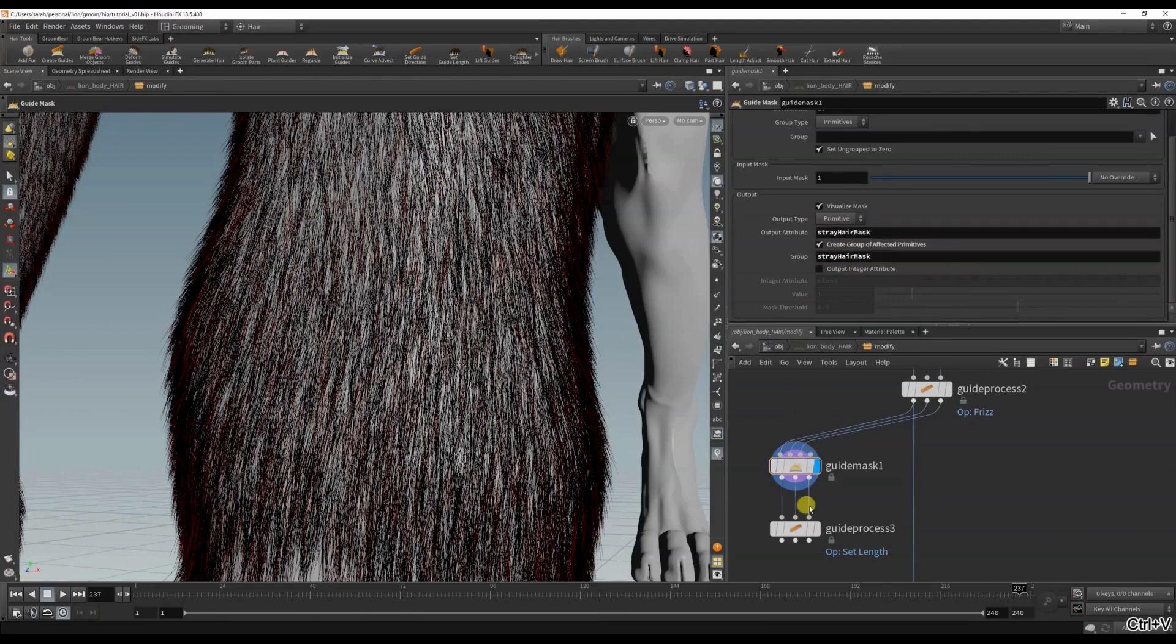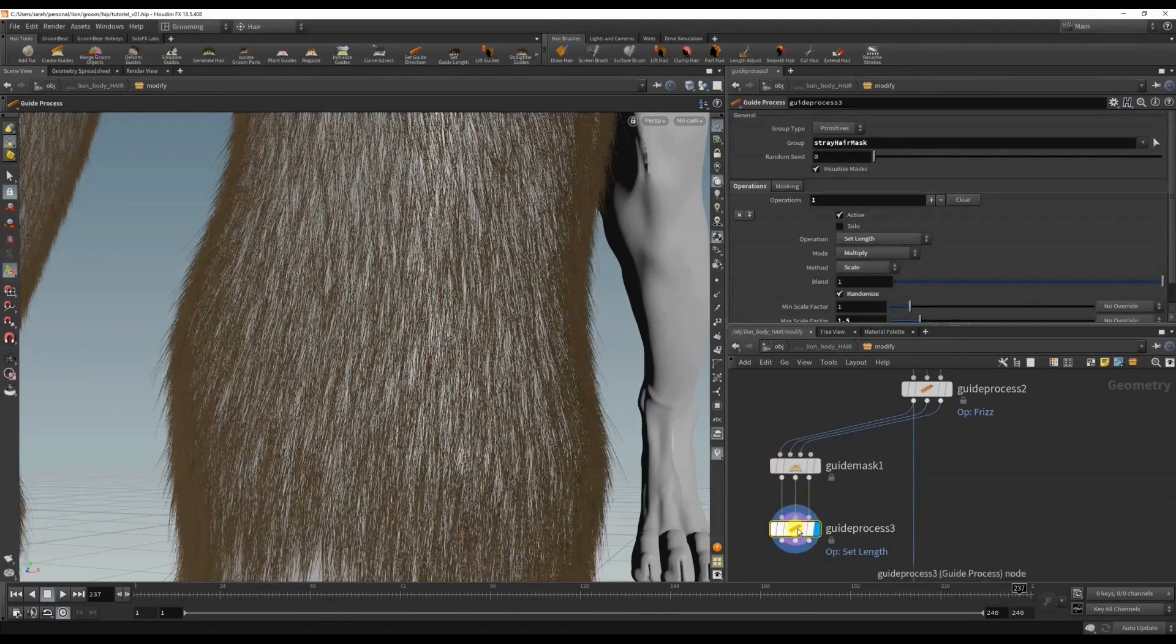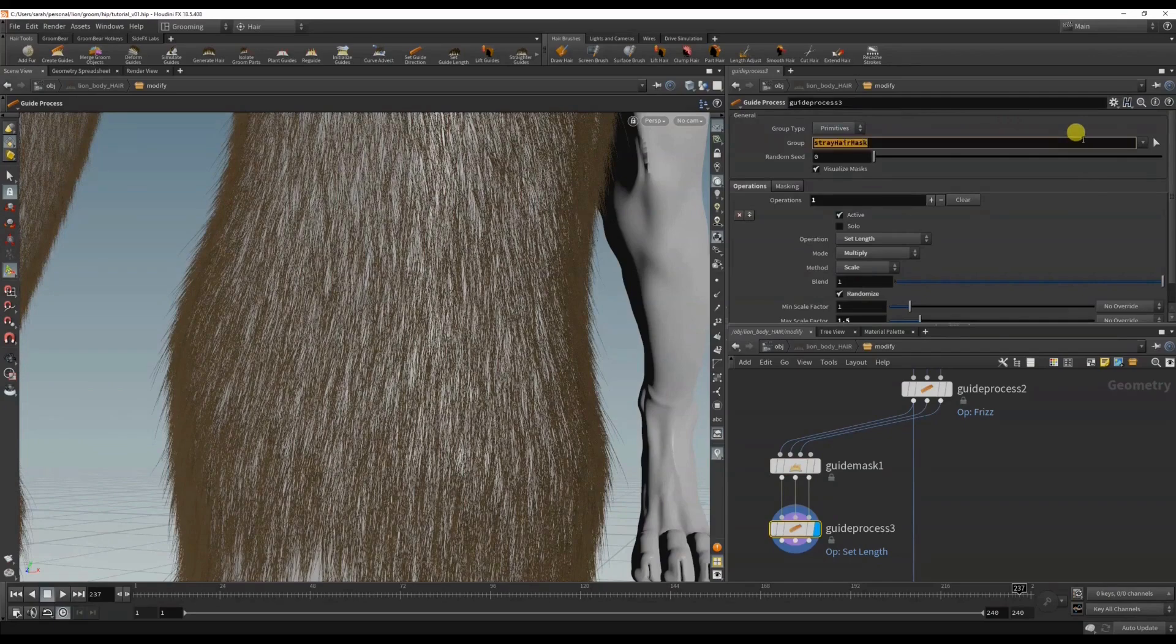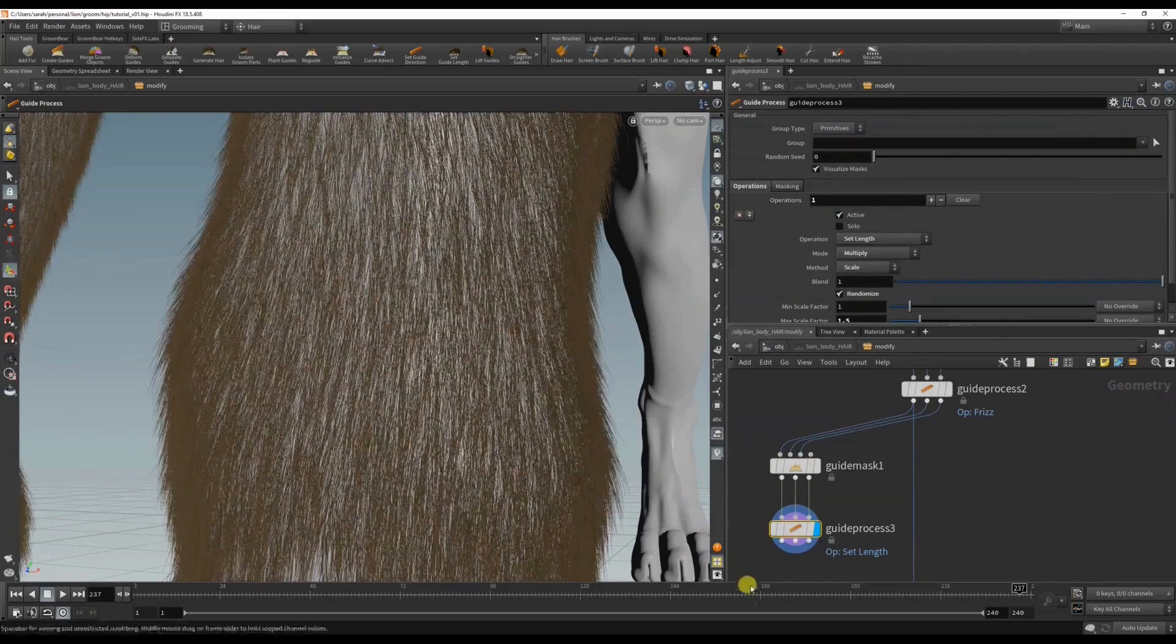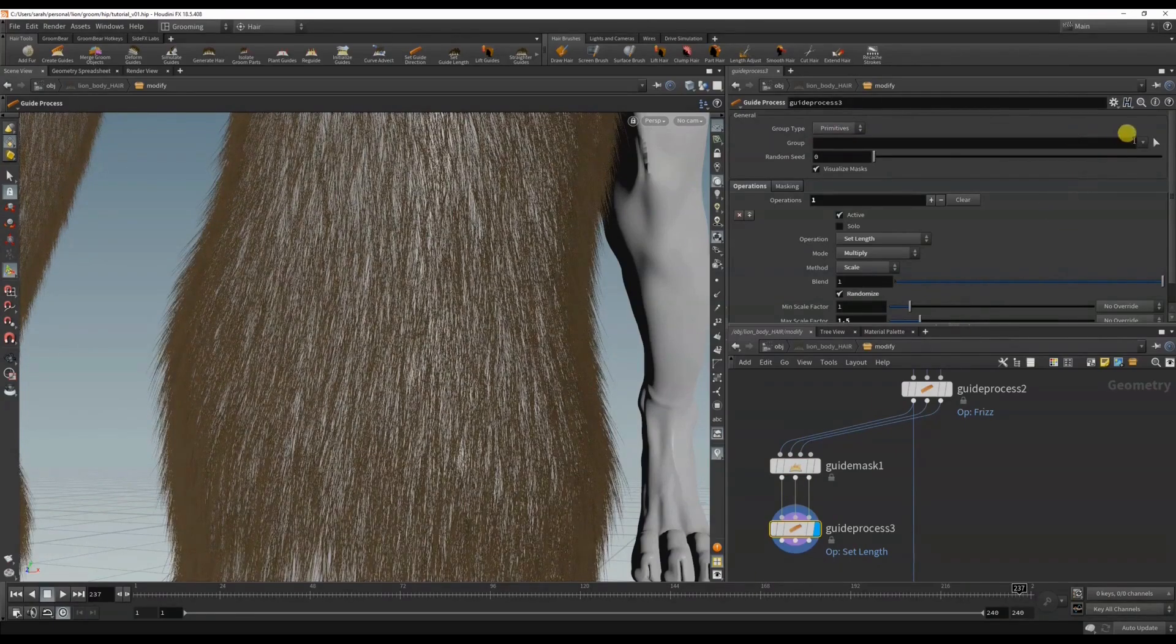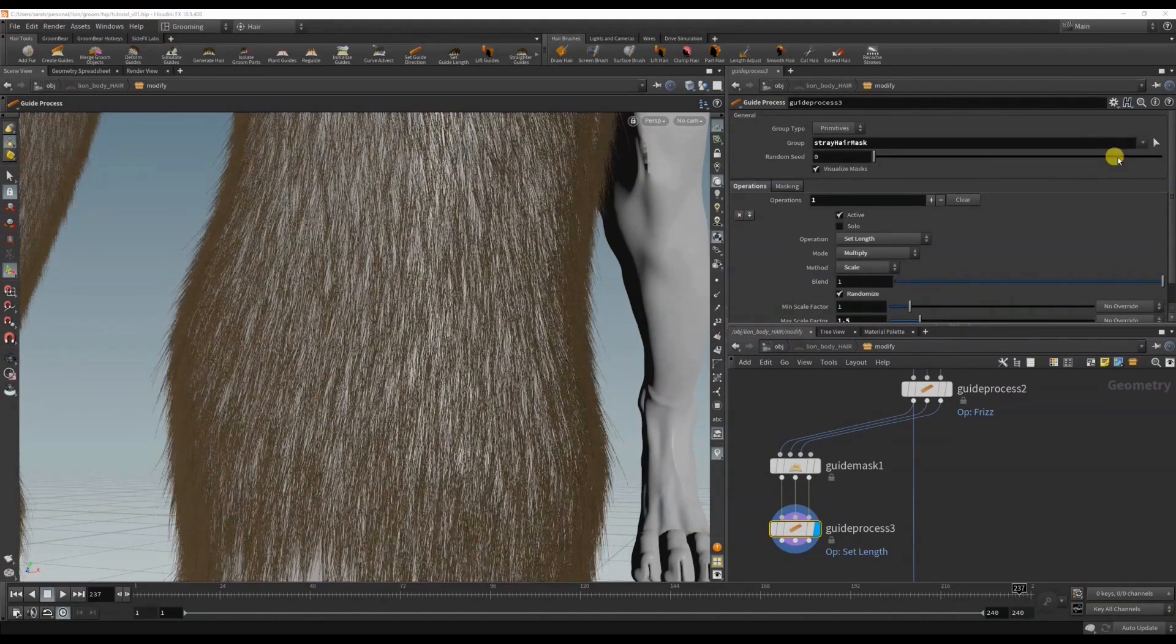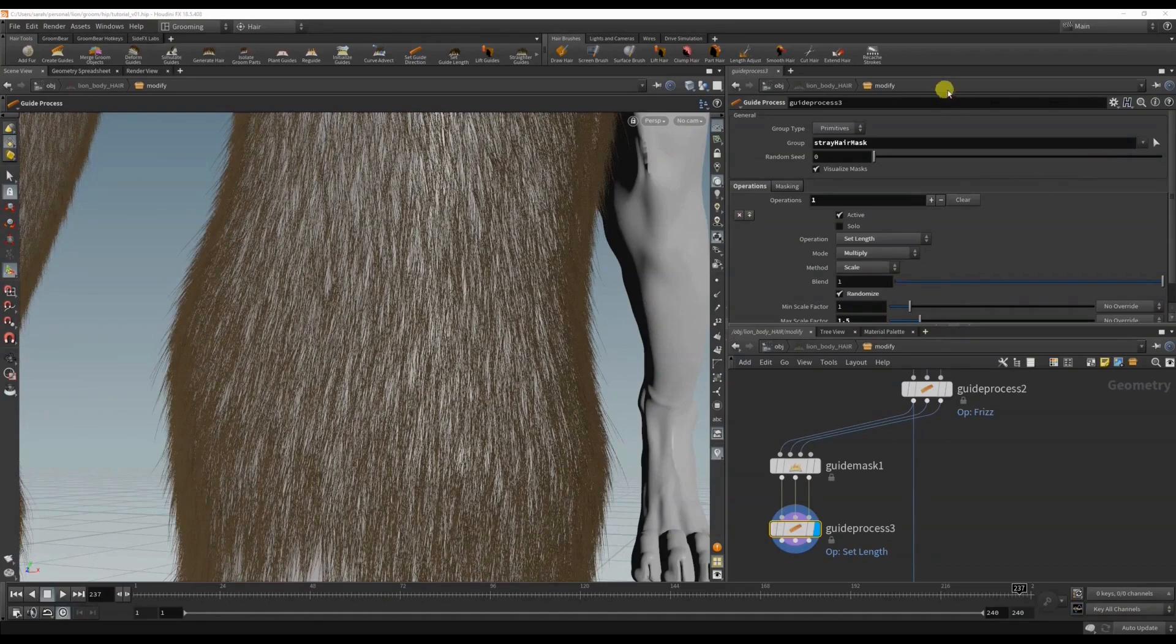Okay, back to this. So now in the length I should be able to select the group here - there we go. If I turn it off...